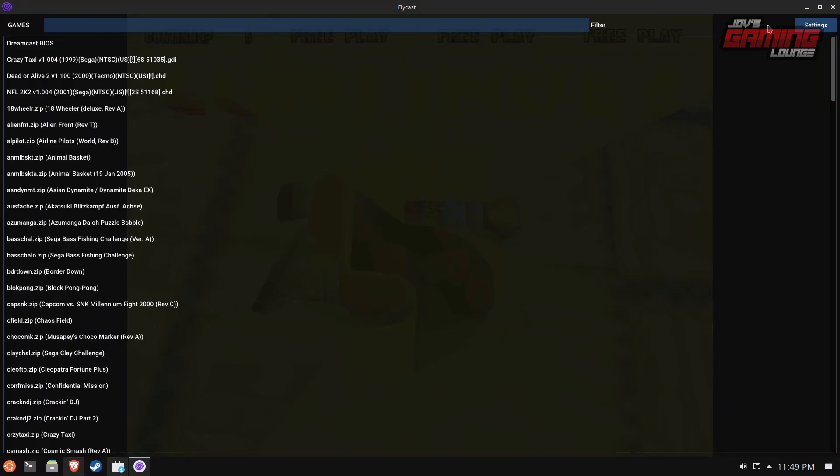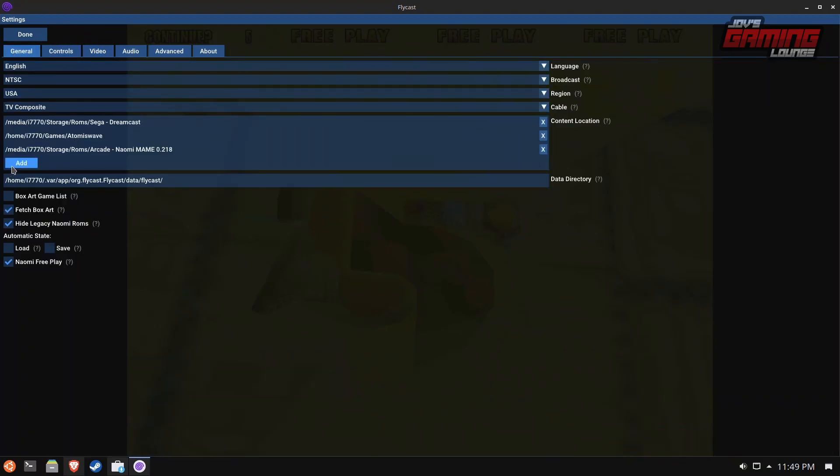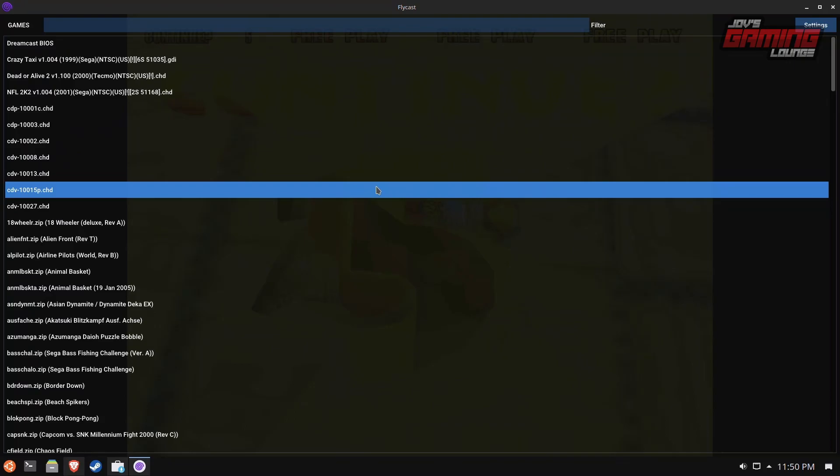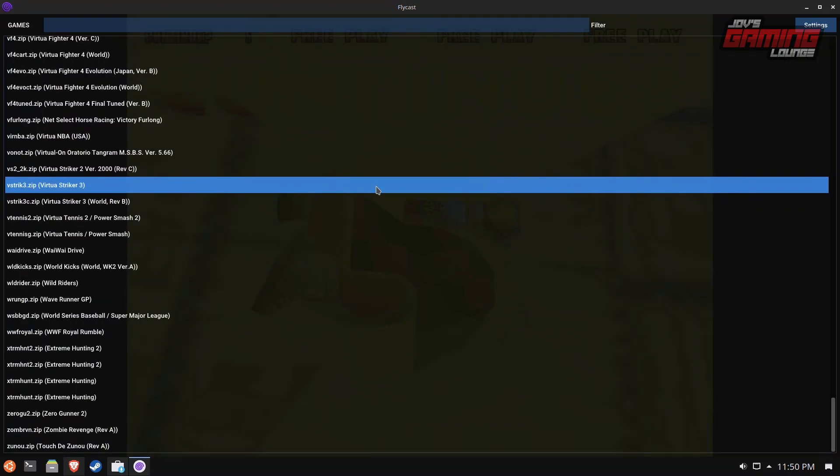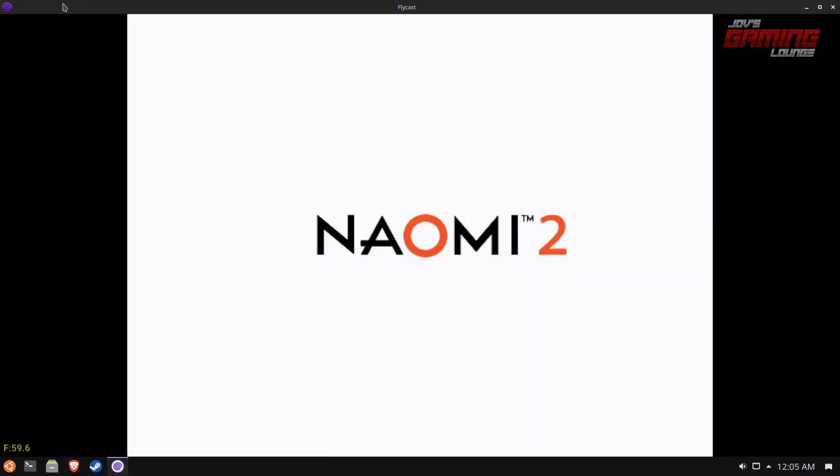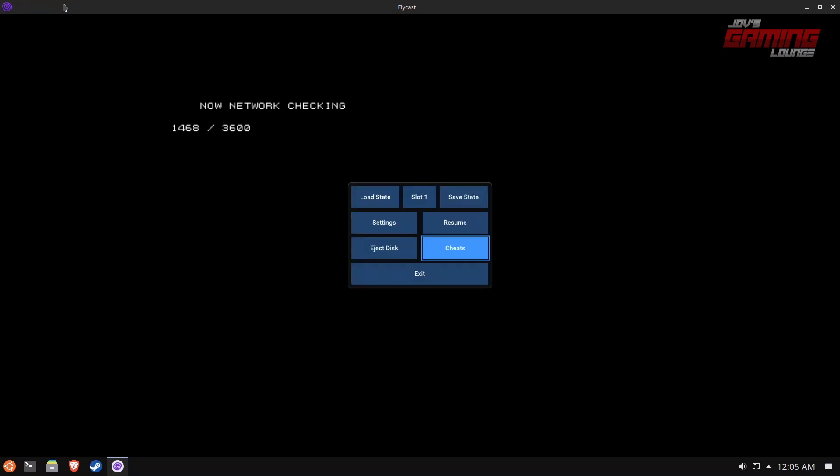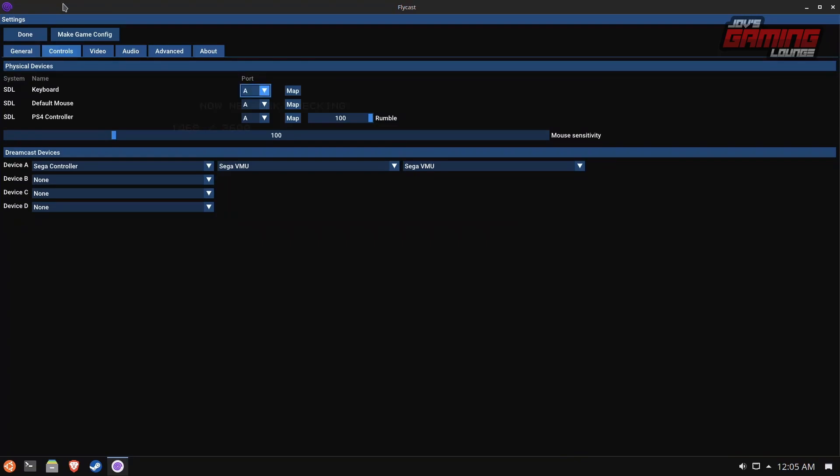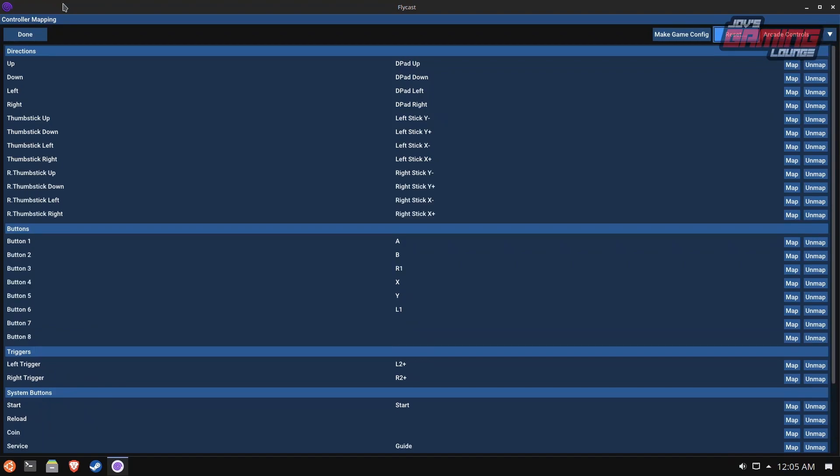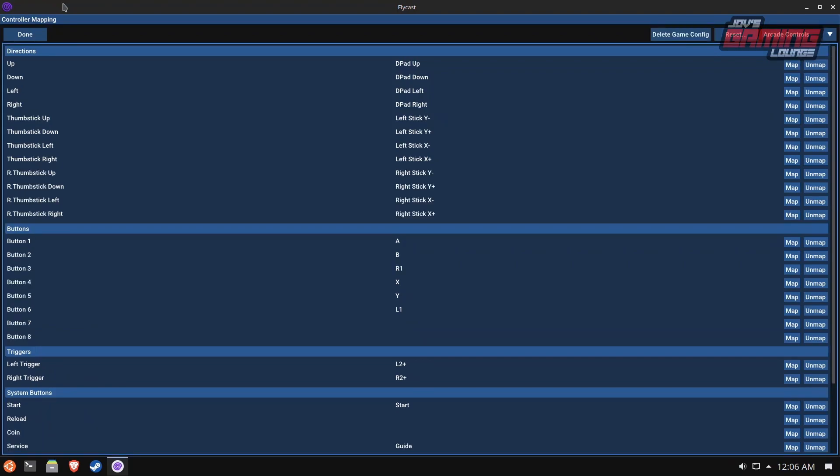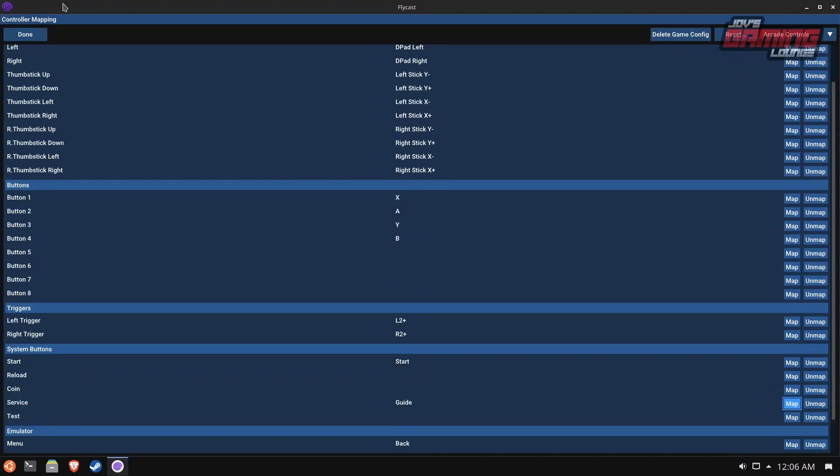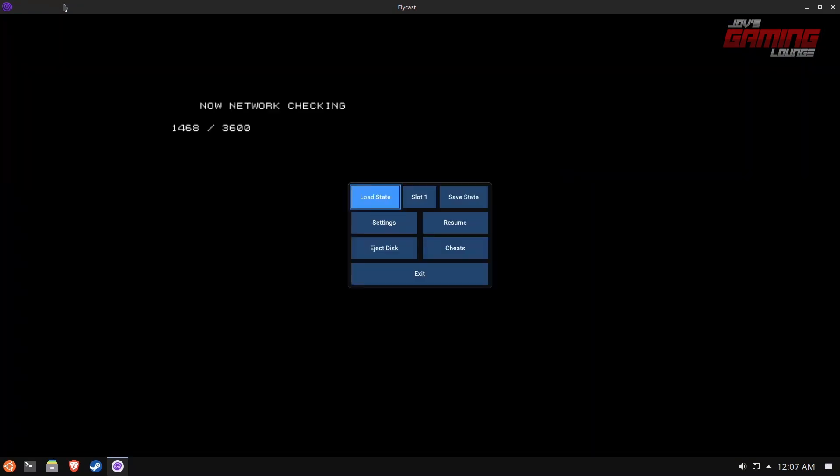So now we're going to go ahead and add our last section, which is going to be Naomi 2. We're going to go back into the settings in general, and we're adding our location. So now Naomi 2 is added to our list here. I'm going to go ahead and pick a game that I know is part of it. We have the Naomi 2 splash screen indicating that we're in Naomi 2 now. We're going to go into controls, map our PlayStation controller here, arcade controls. Make game config. Don't forget to service and test.